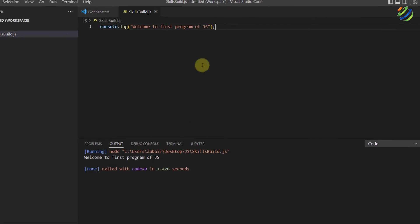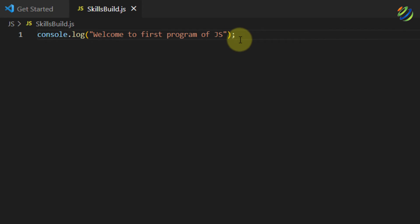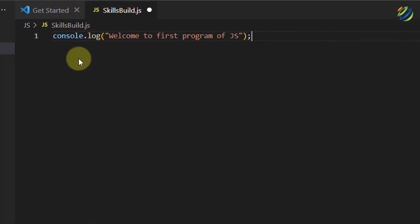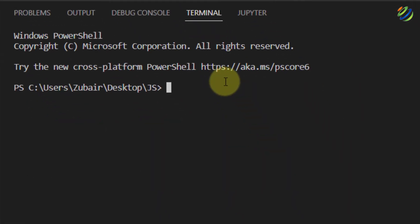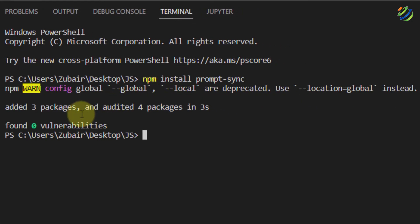Now let's write another program that takes input from the user. To take input from the user in VS Code with JavaScript, we need to install prompt-sync. For that purpose, click on Terminal, then New Terminal, and type npm install prompt-sync and hit enter. It will download and install the required packages and we are done.